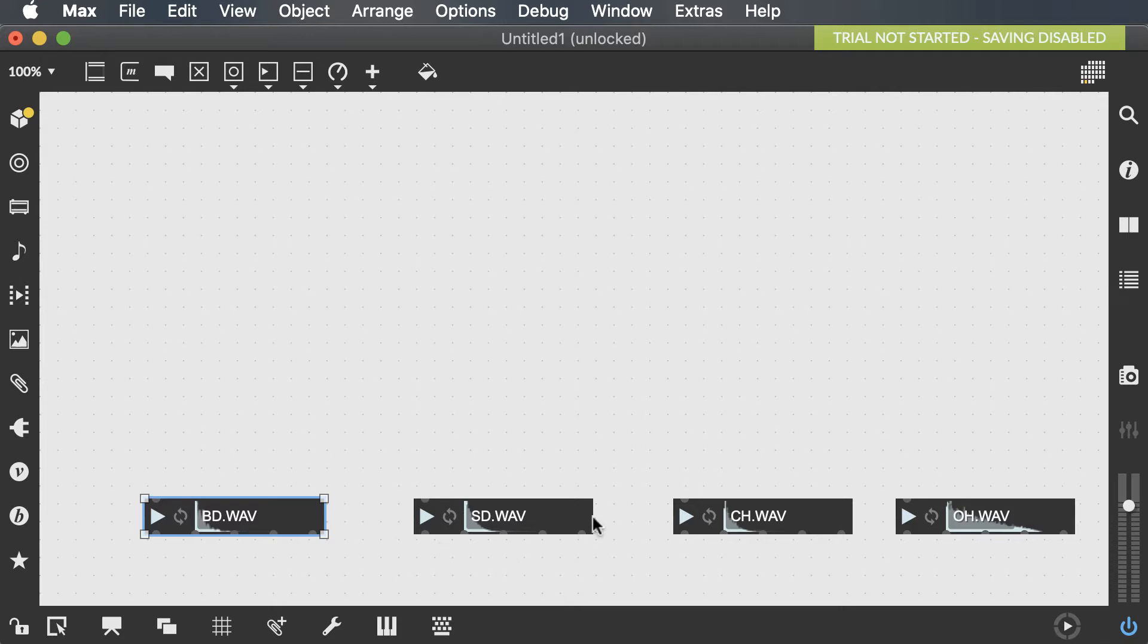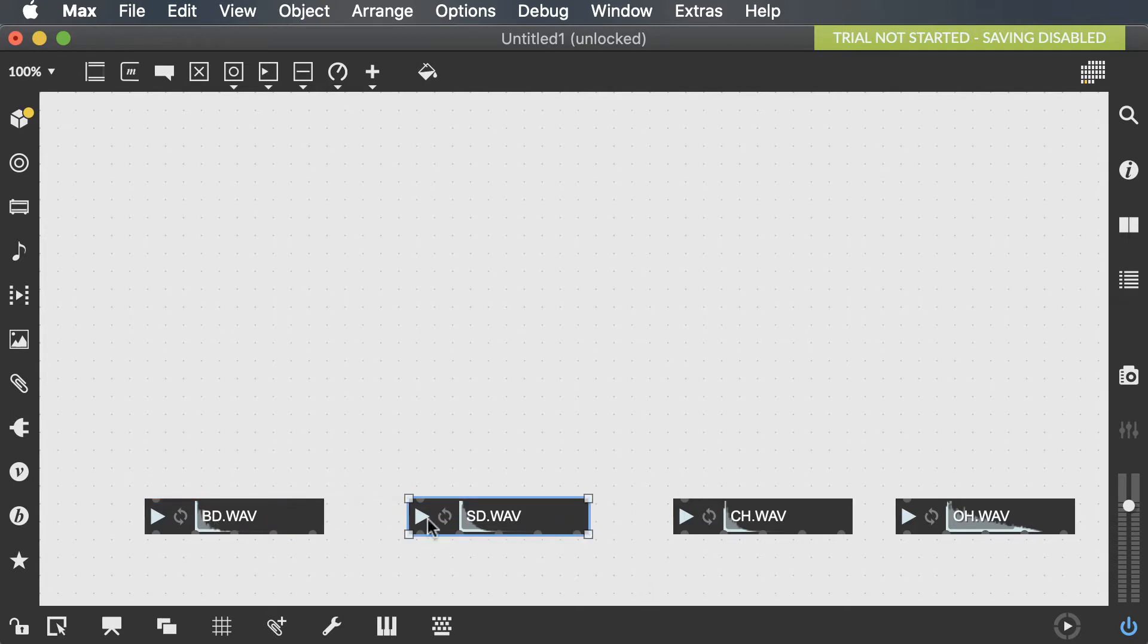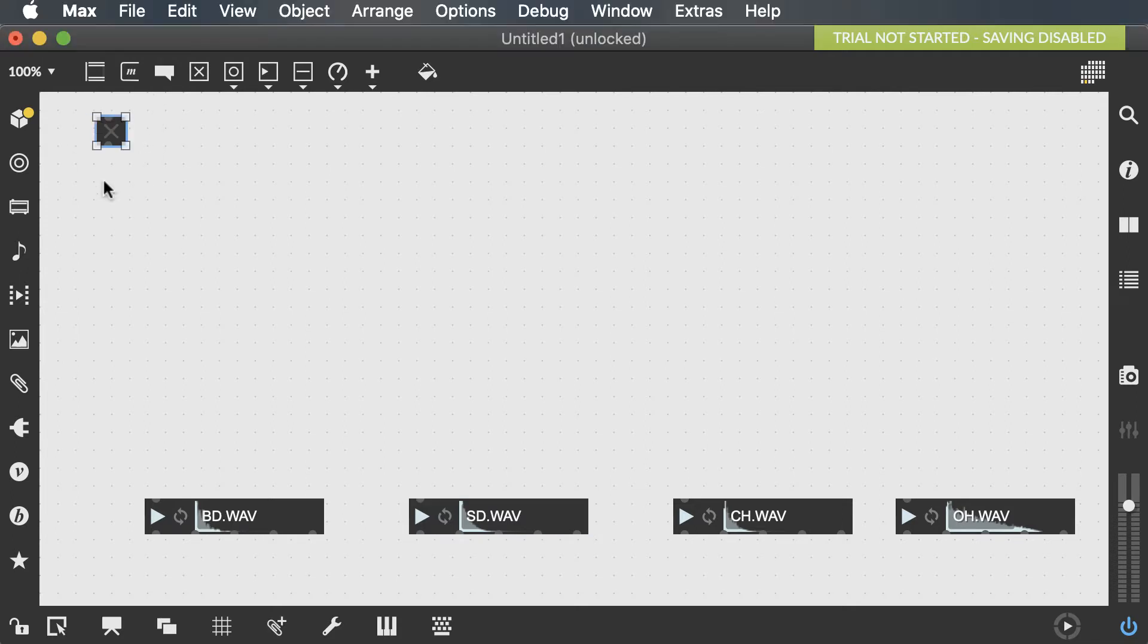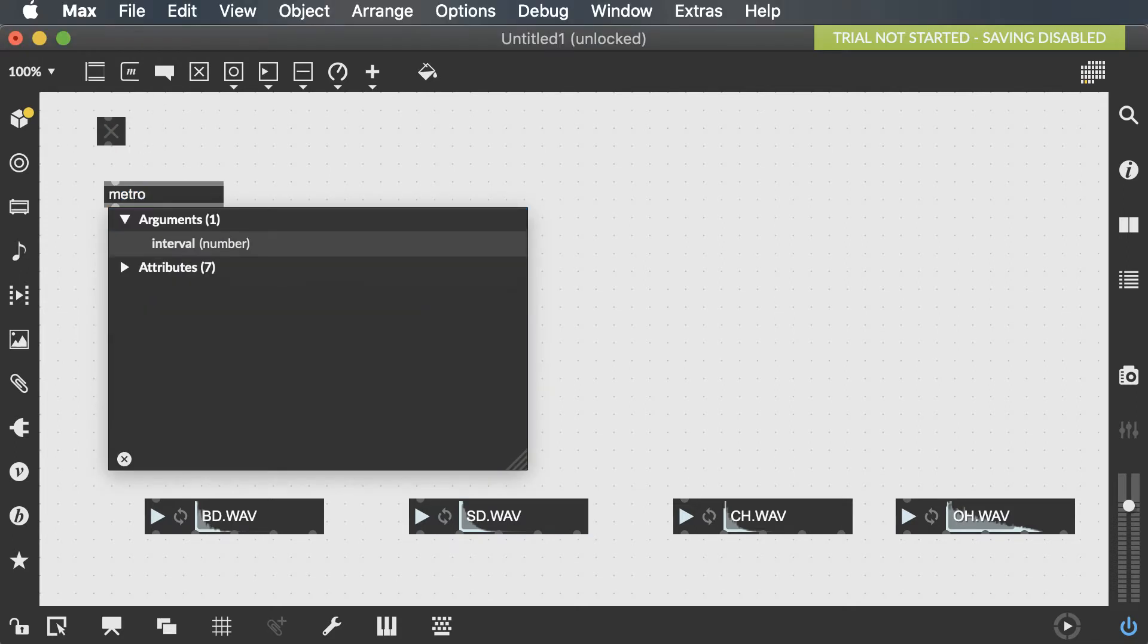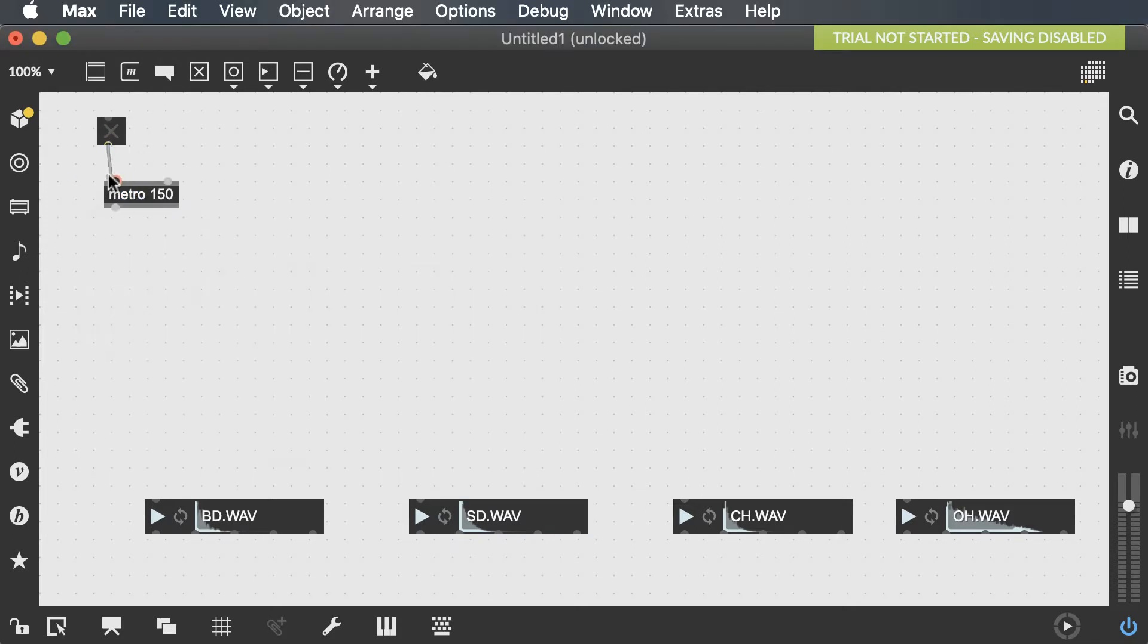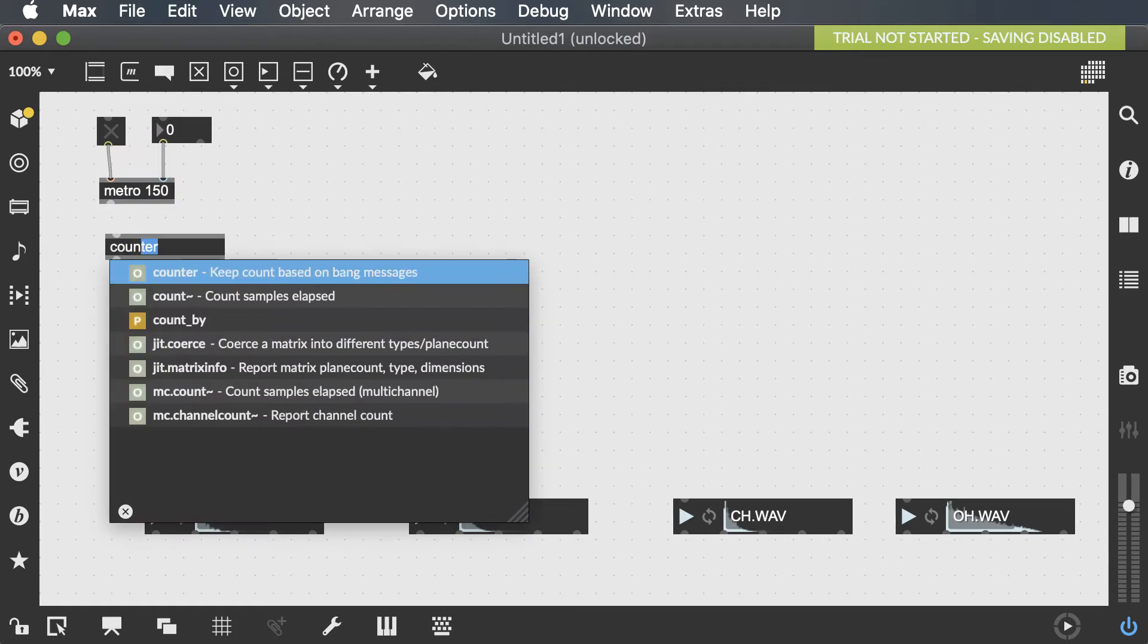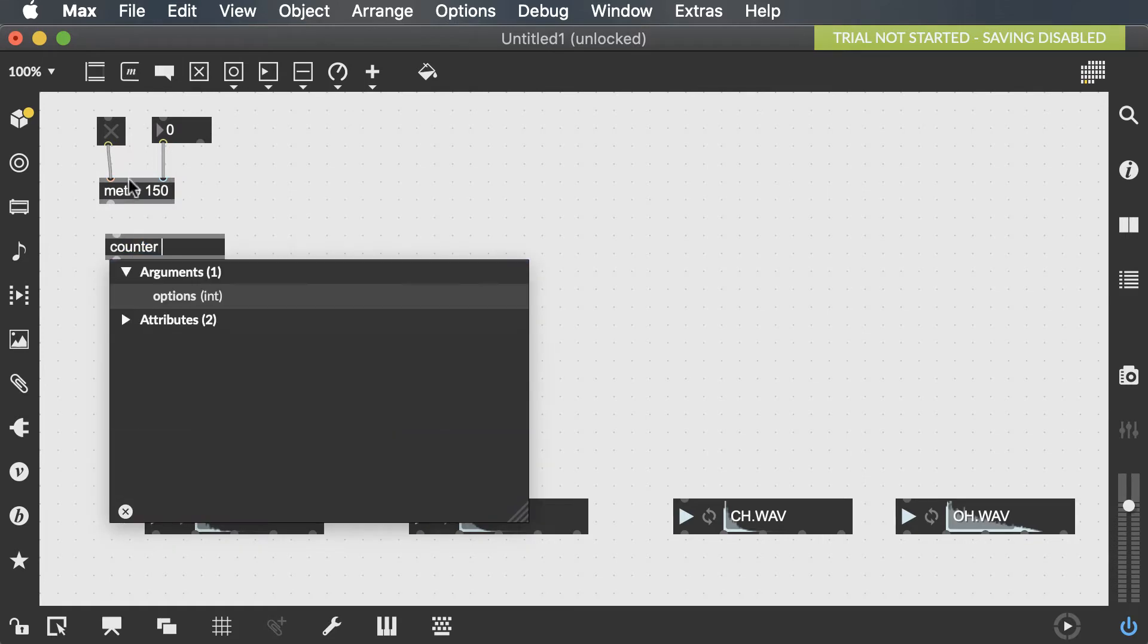I'm going to start first with these samples, but after we get to how to create a grid-based sequencer you can replace these samples with another synthesizer that you've created in Max. For example, we looked at how to create bass drum using a cycle oscillator. You can replace this playlist object with that whole system. Okay, so first we're going to start with our metro and next of course in any sequencer we want a counter object.